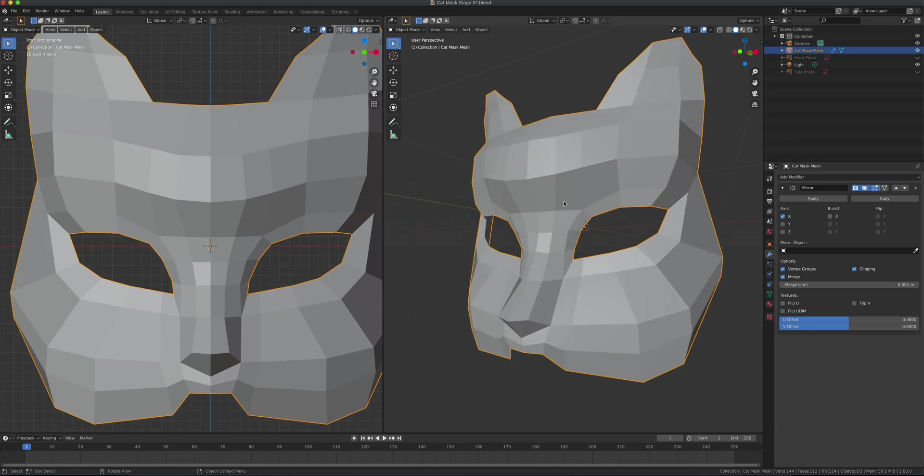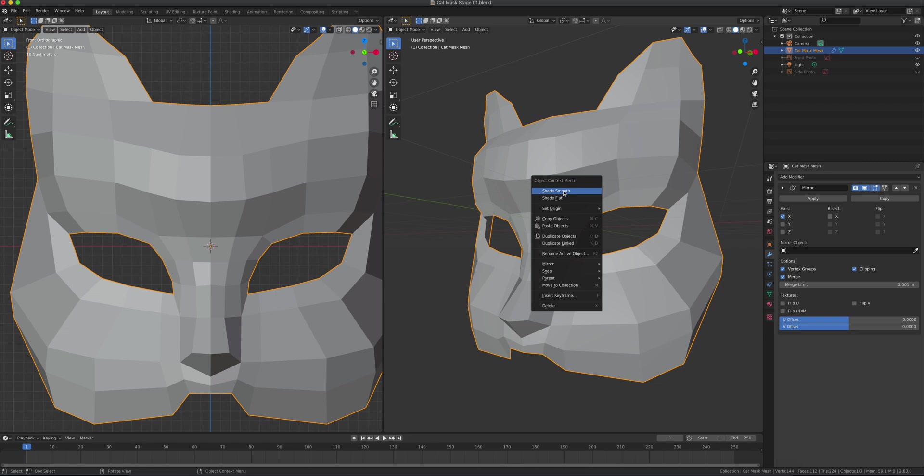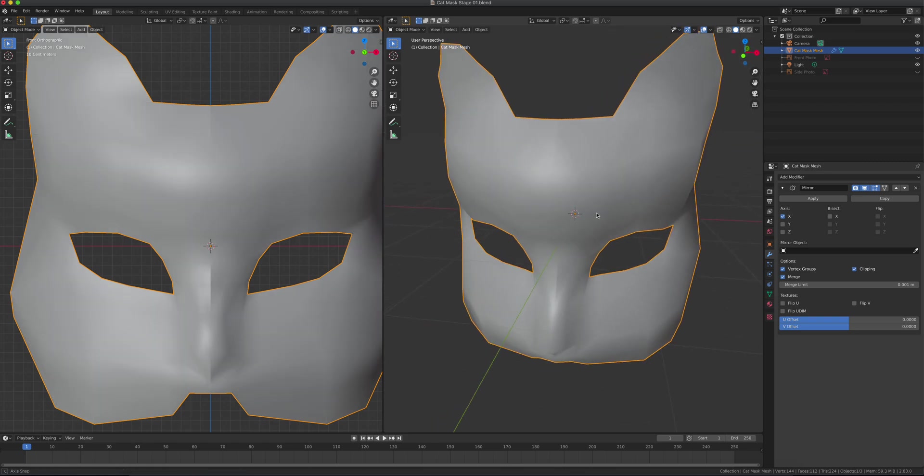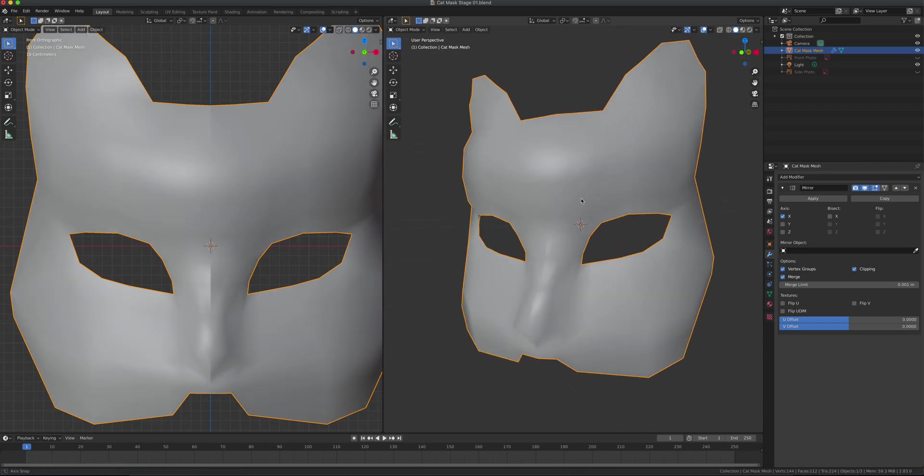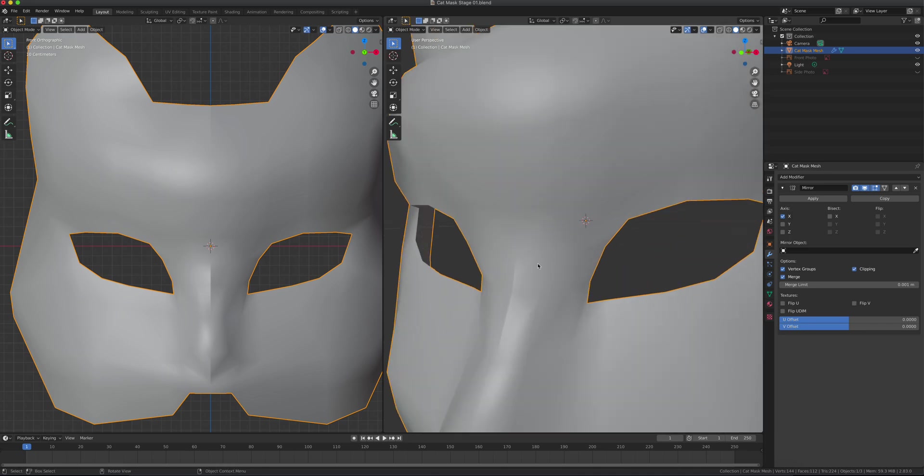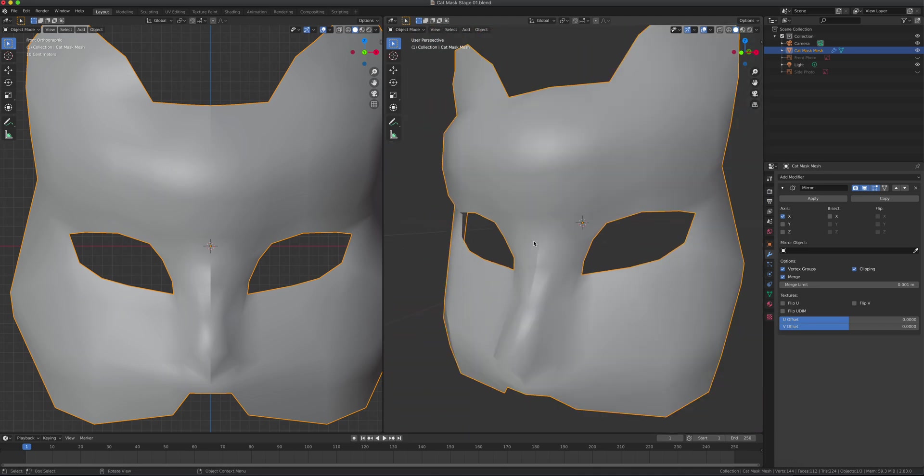First things first, I want to right-click and shade smooth this. There are some other issues right here where it's probably not all the way to the center line.